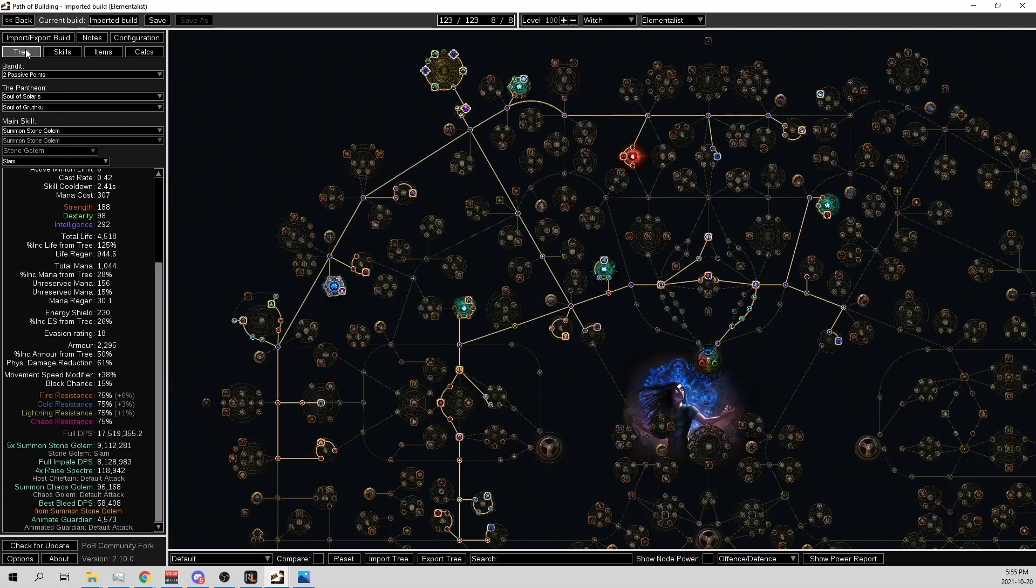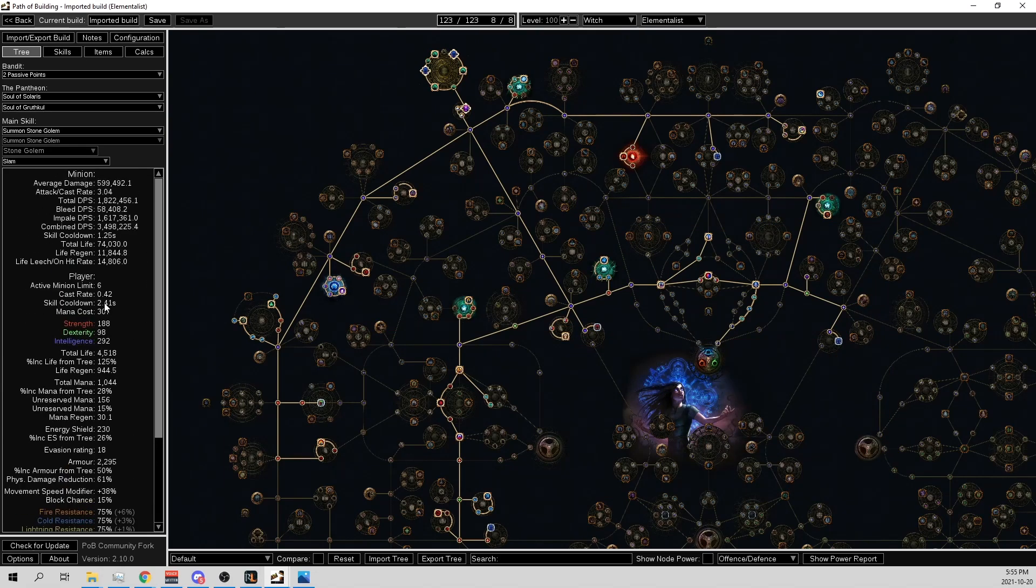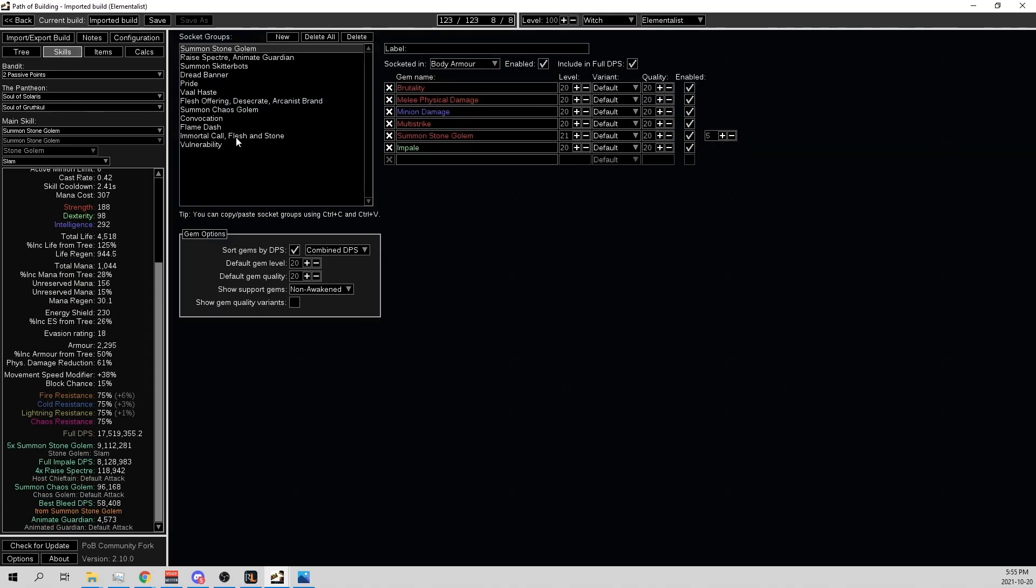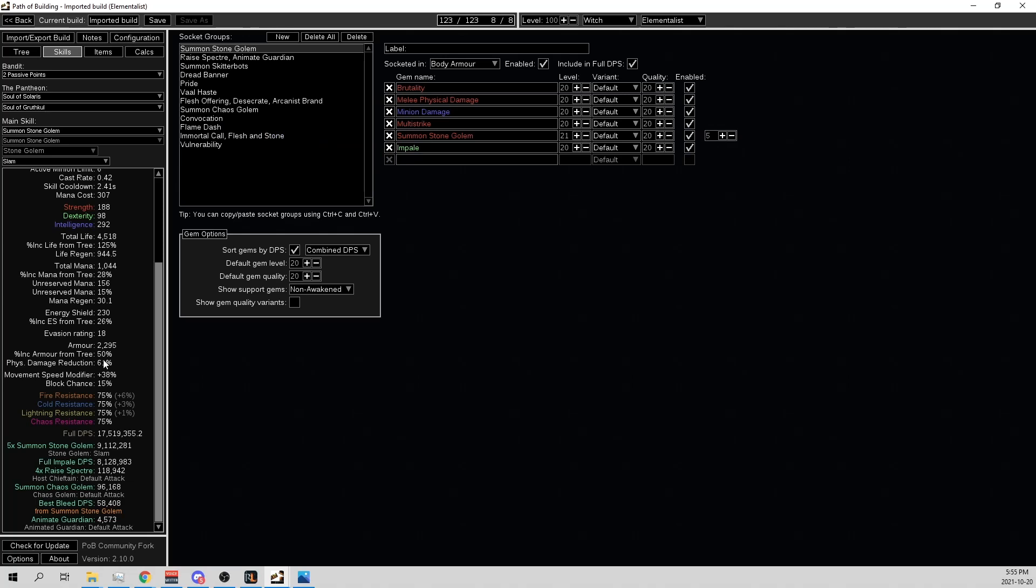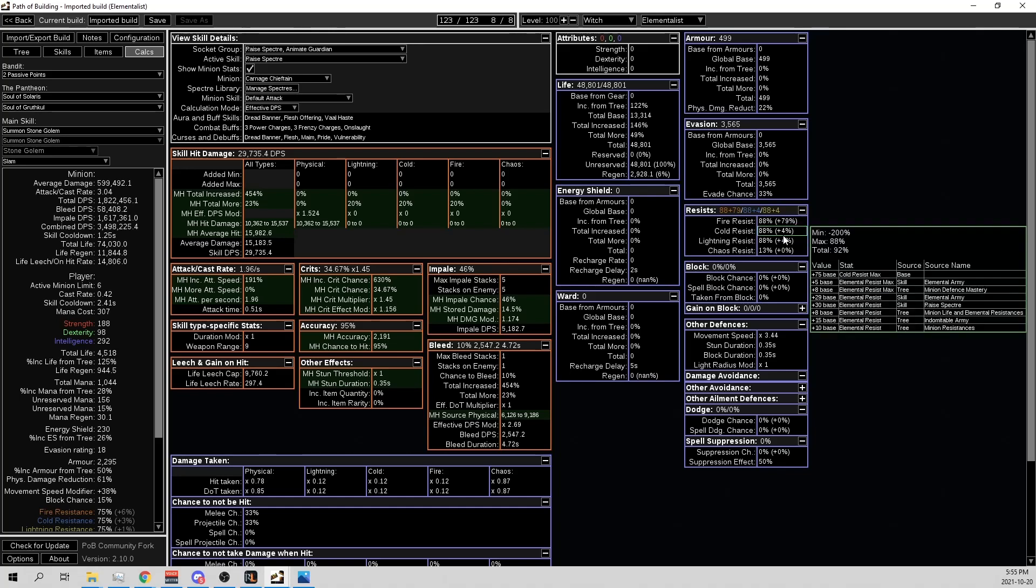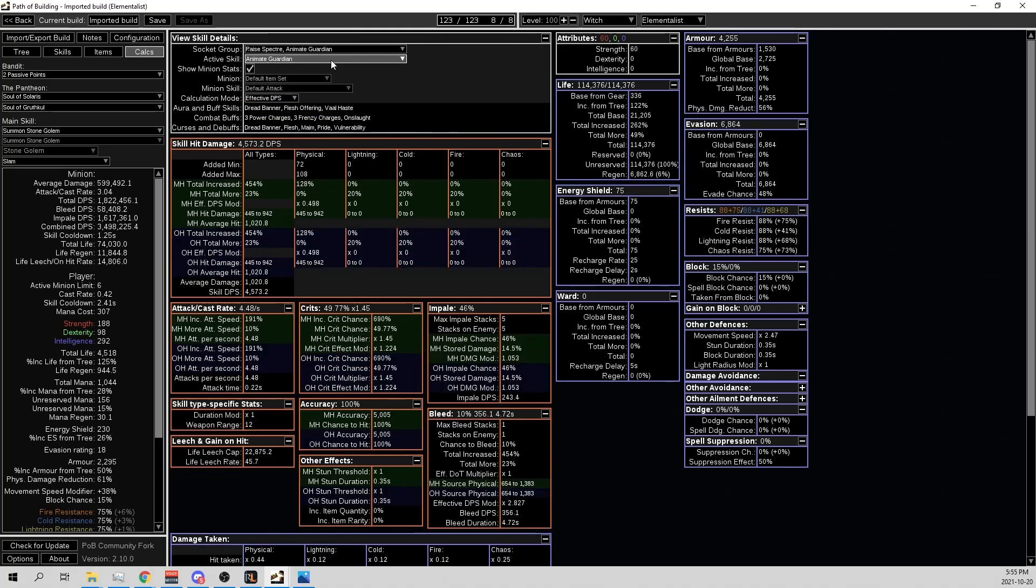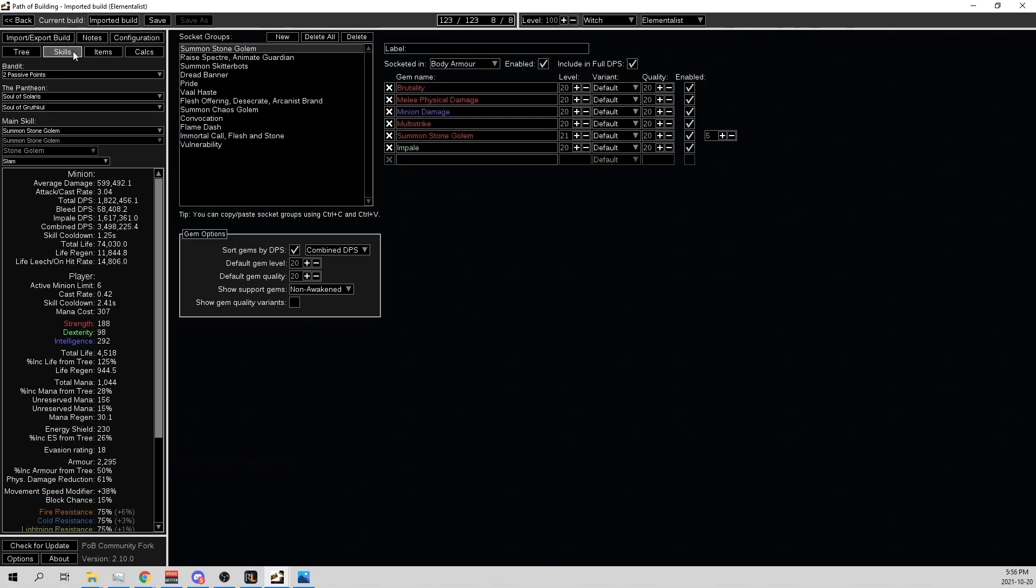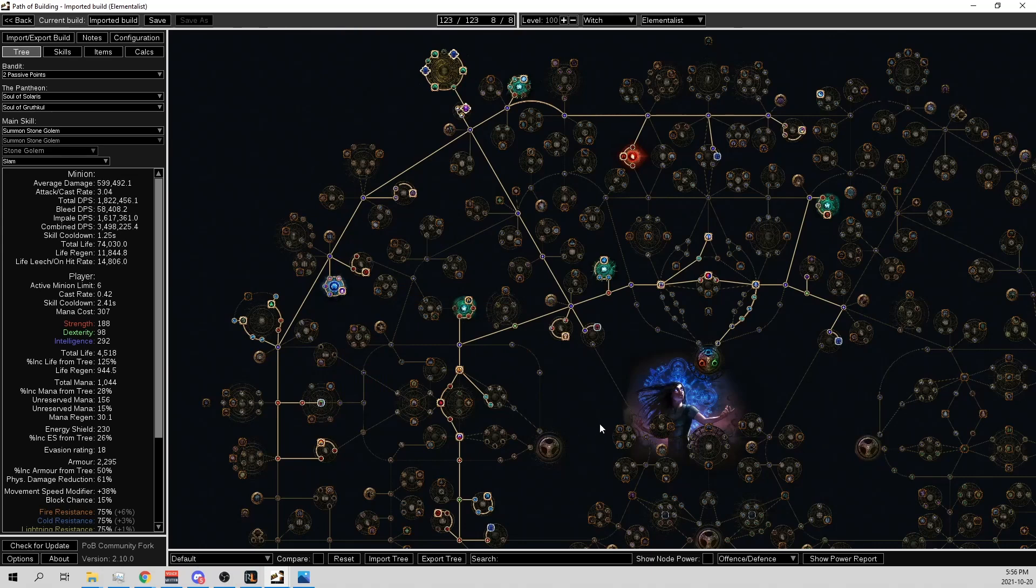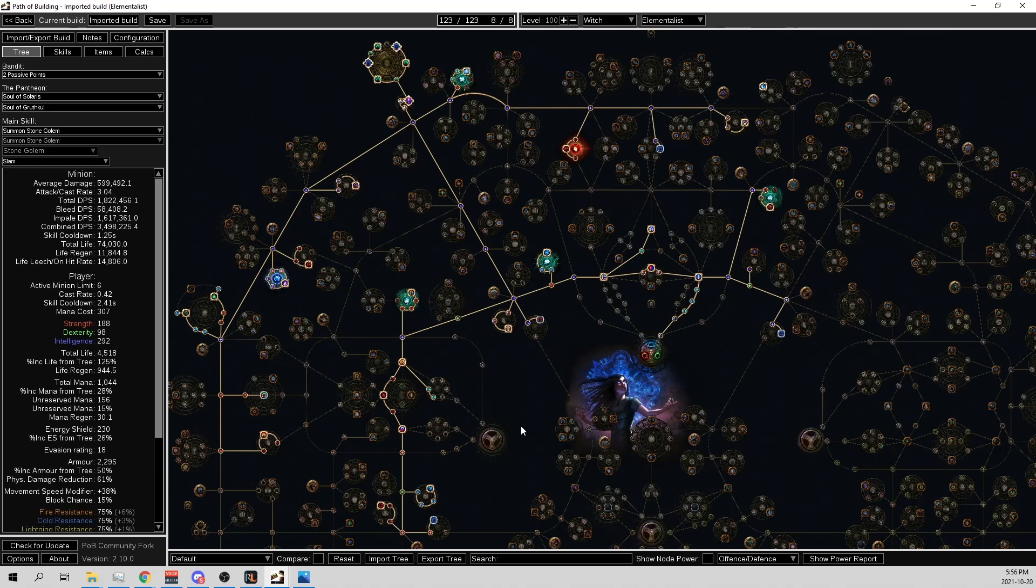So now I'll help you guys get into this build by going through all of the information you need to play this yourself. So yeah, we have 5 Stone Golems with 3.5 million damage each. And then we have the Chaos Golems with really high Physical Damage Reduction and 944 Regen. That's really good too. Stone Golems are looking really strong in 3.16. They might be the meta.